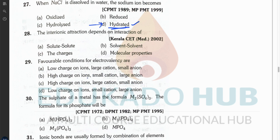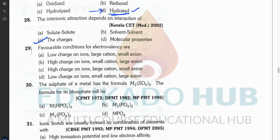Question twenty-eight: interionic attraction depends on — the answer is charges. The interaction between ions is simply the attraction between their charges.